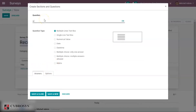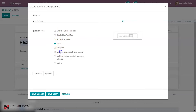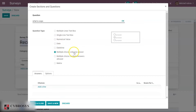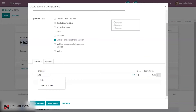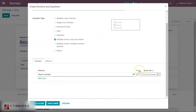Now I'm adding a question. The question type can be selected — multiple lines text box, single line text box, numerical value, date, date and time, or multiple choice with one answer. If multiple choice with one answer is selected, only one answer can be given. I'm adding some choices and marking which one is the correct answer.